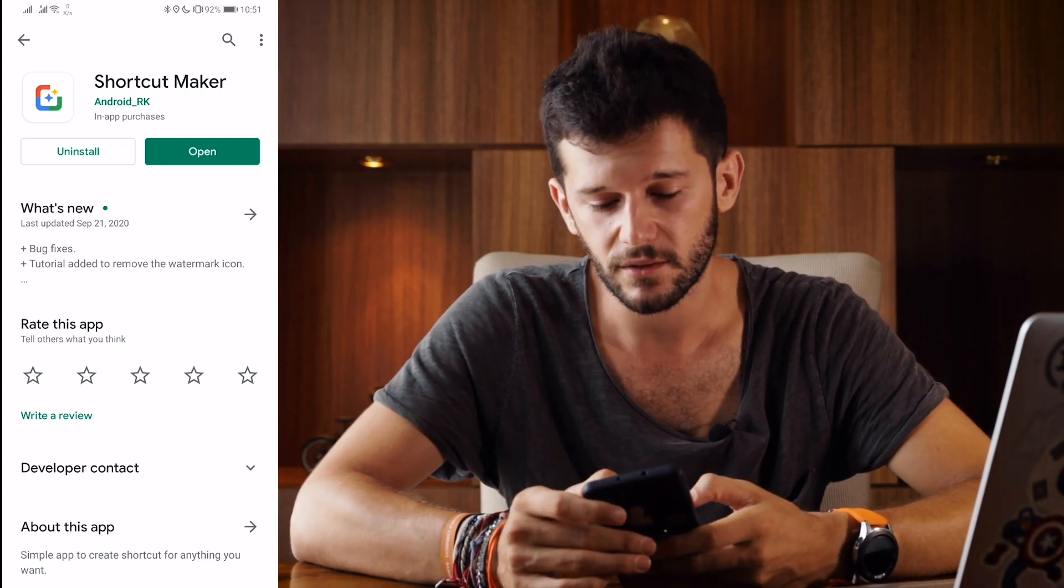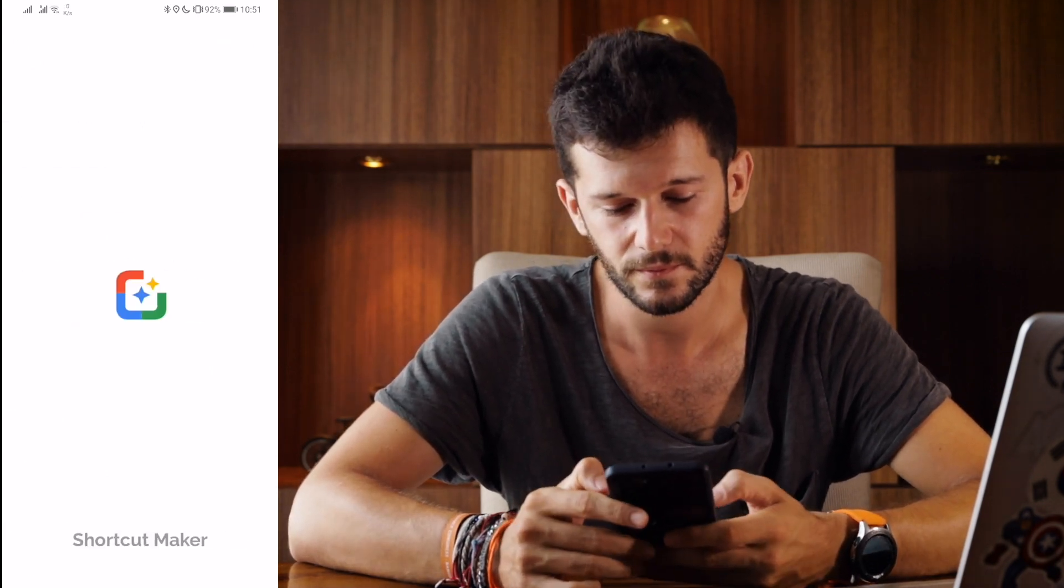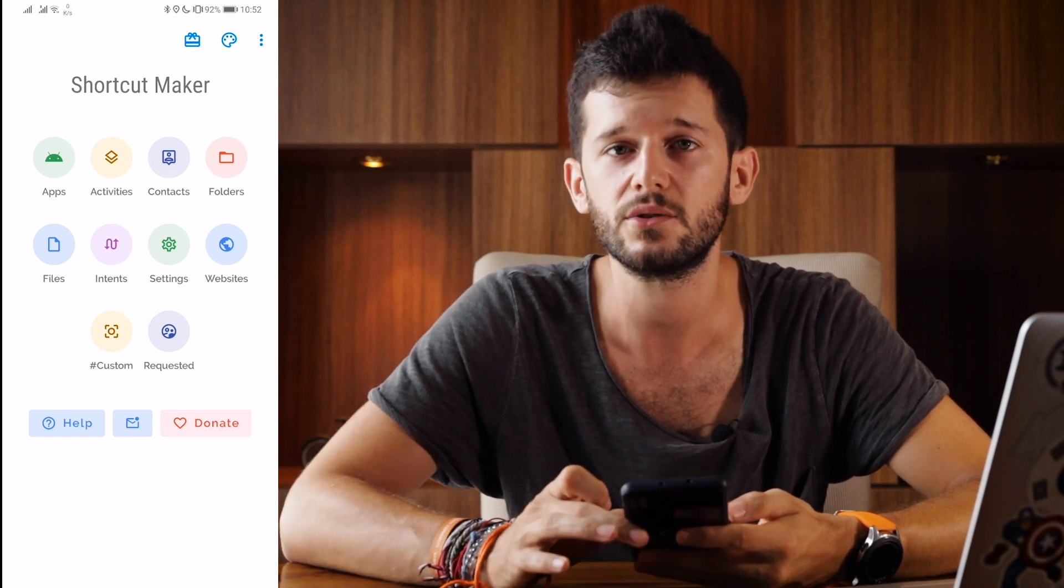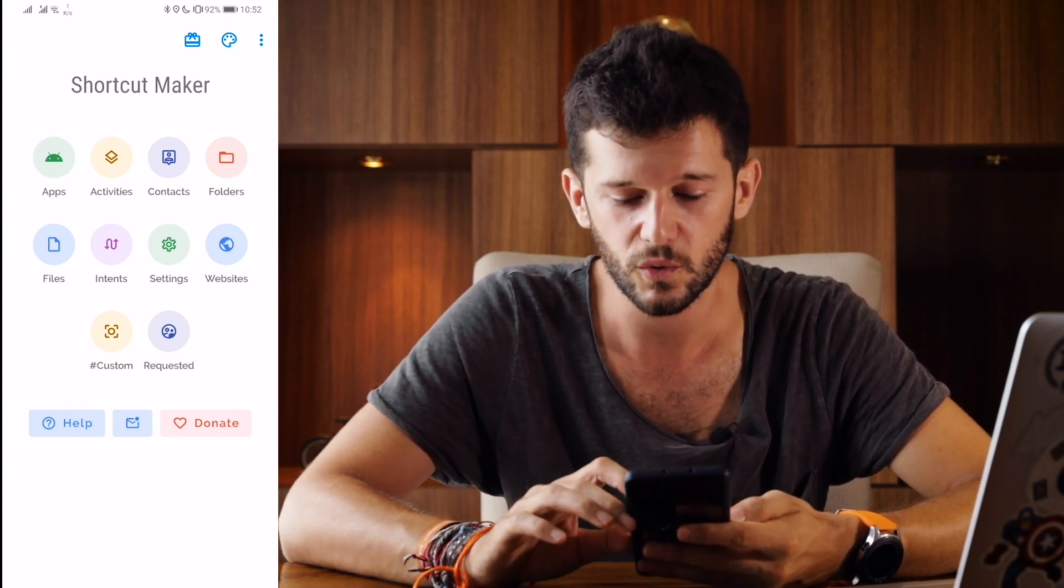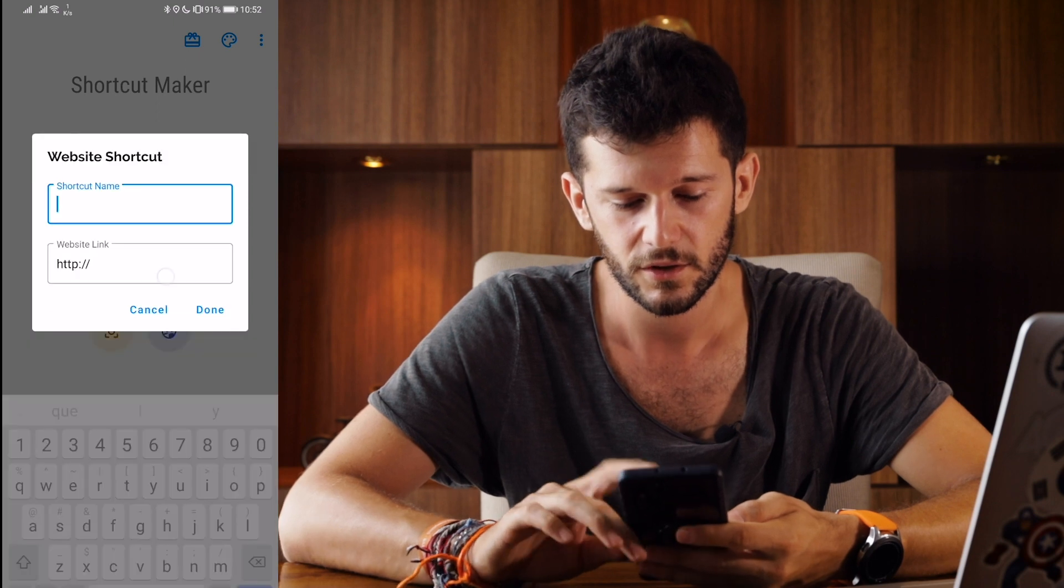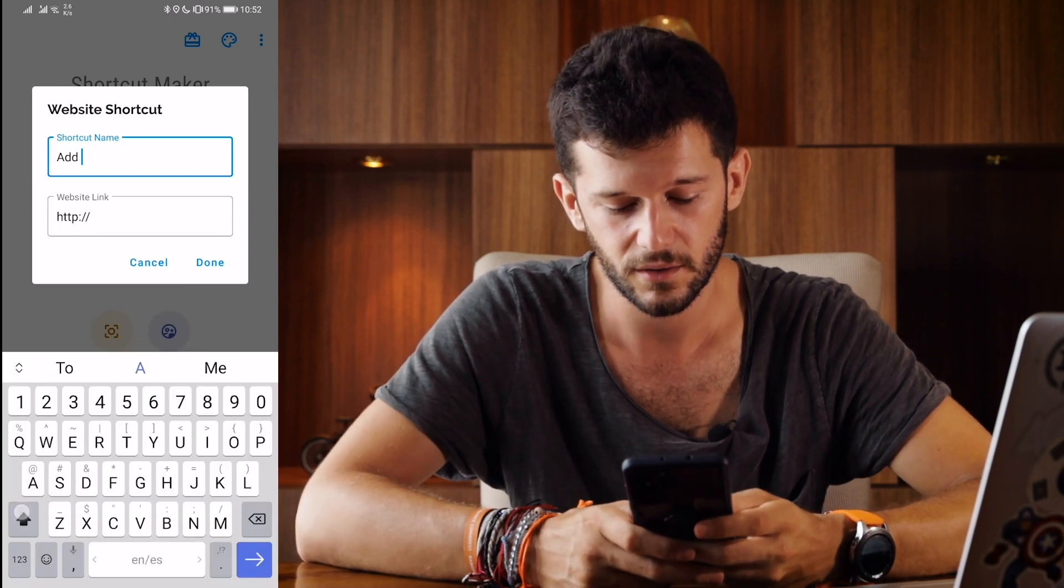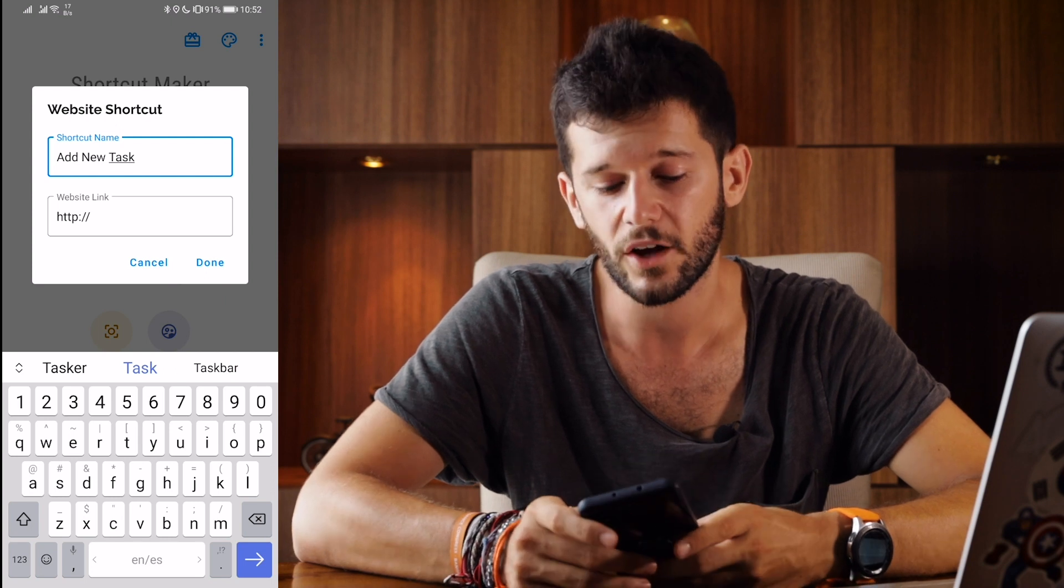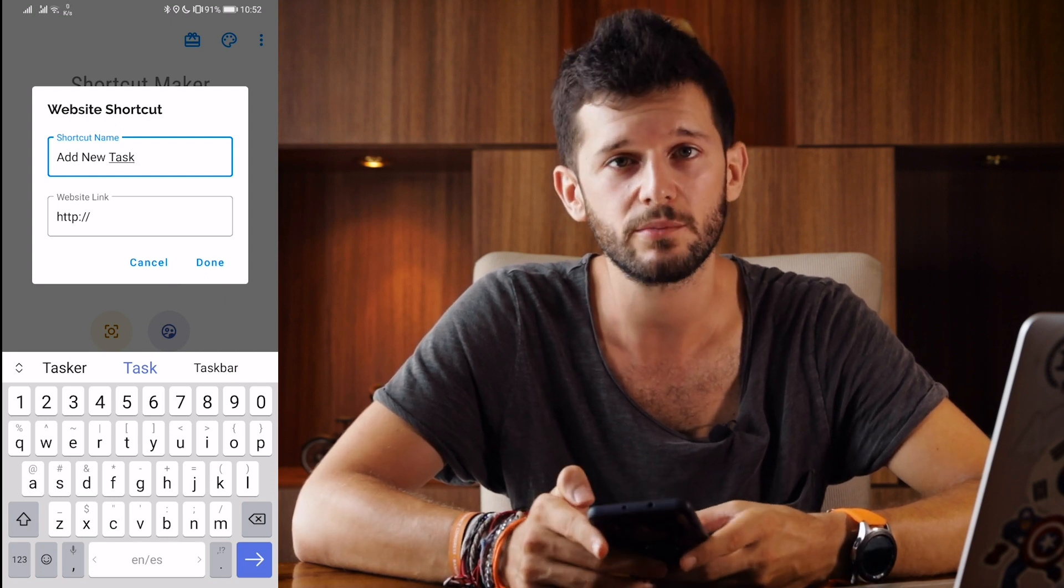So first download the app then open it up and here you can select the different shortcuts that you can make. I'm going to choose Websites shortcut name add new task and now the website link is going to be our Notion page.